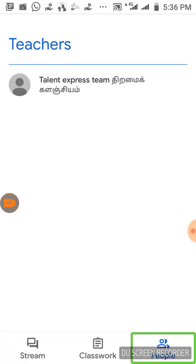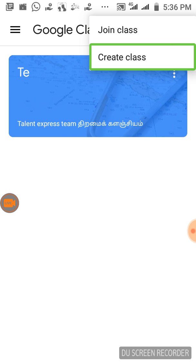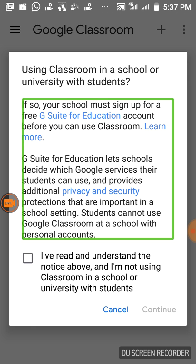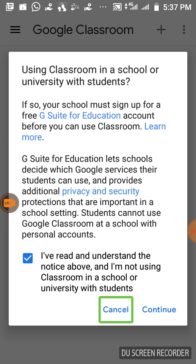So let's see how we are going to create a class. Join or create class. Click on Create Class. It will ask: are you using Classroom in a school or university with students? If so, I have read and understand the notice above.